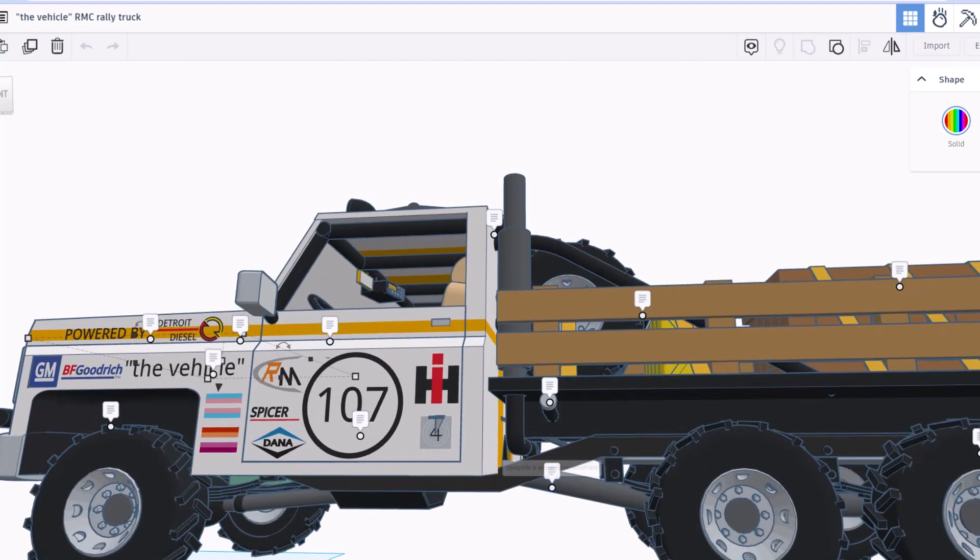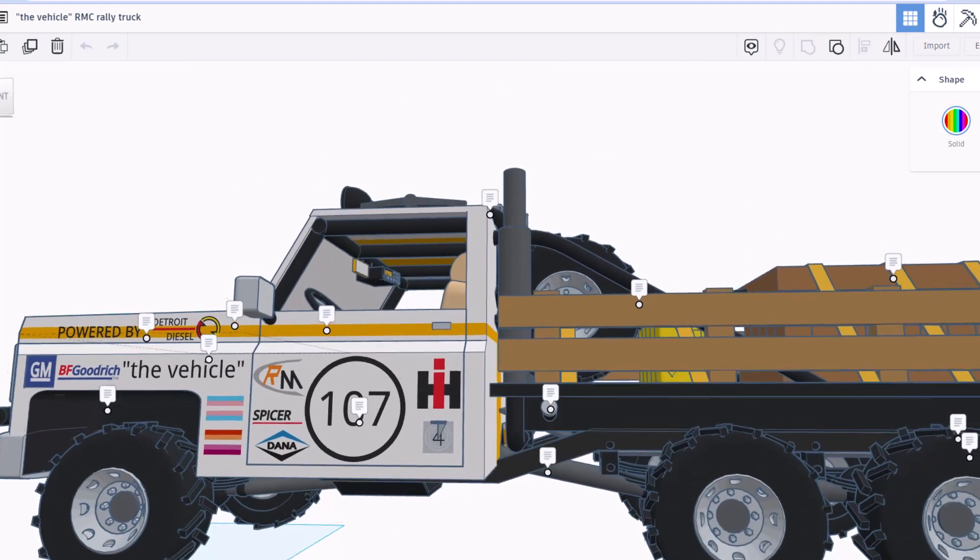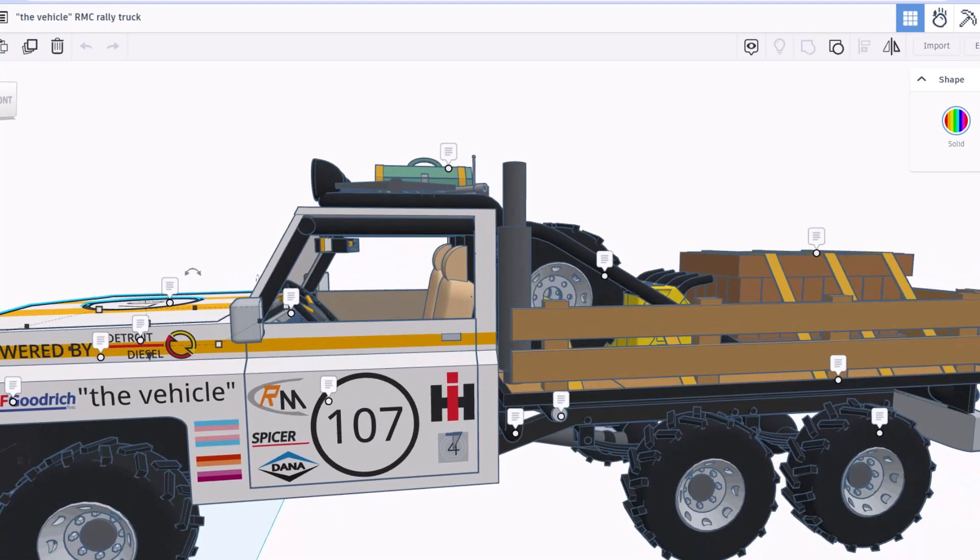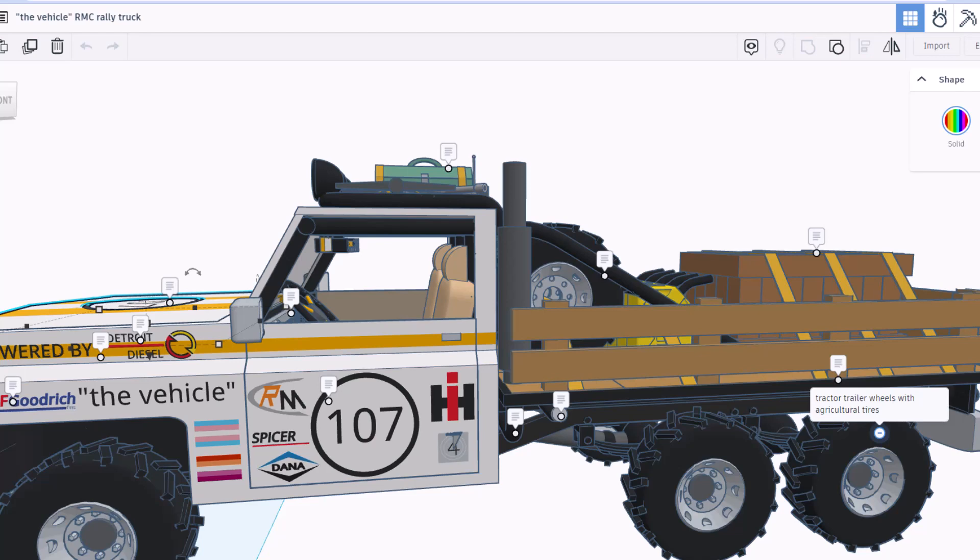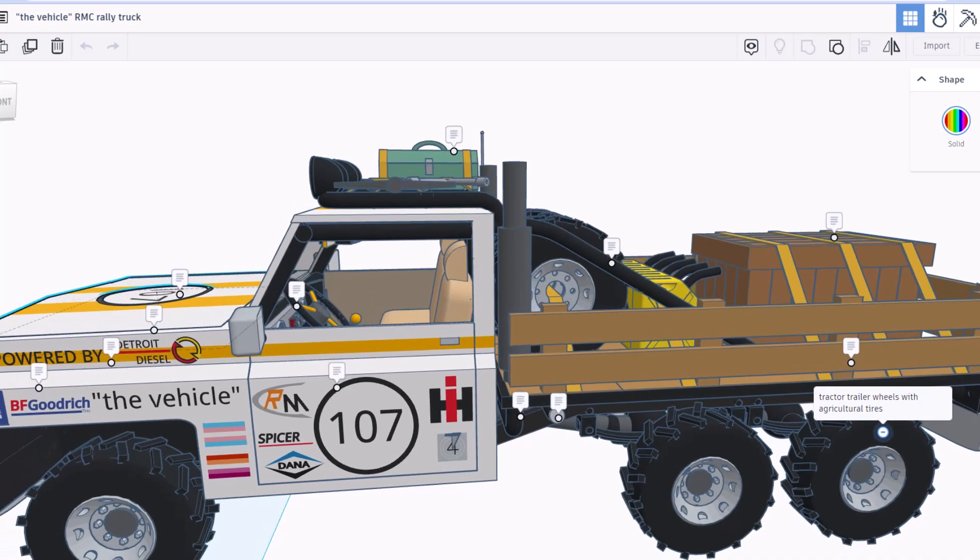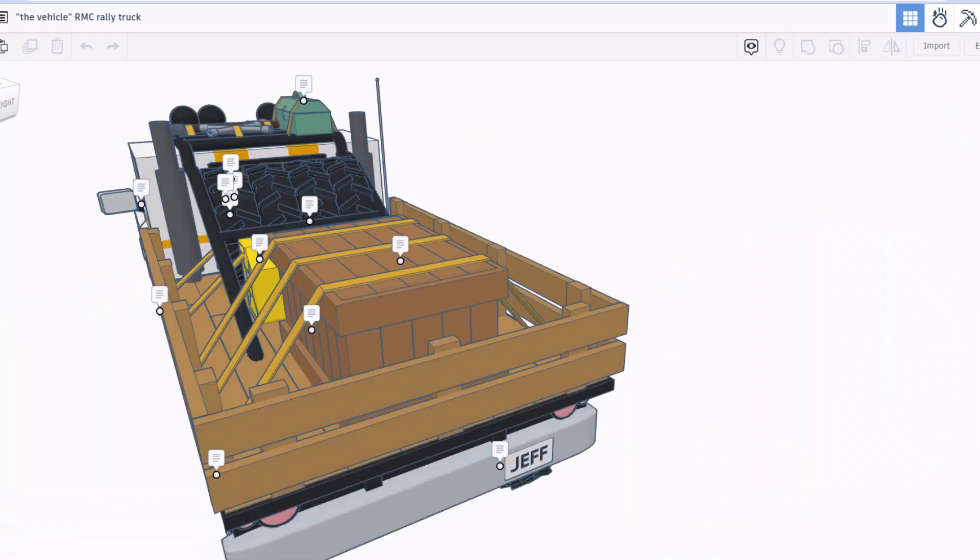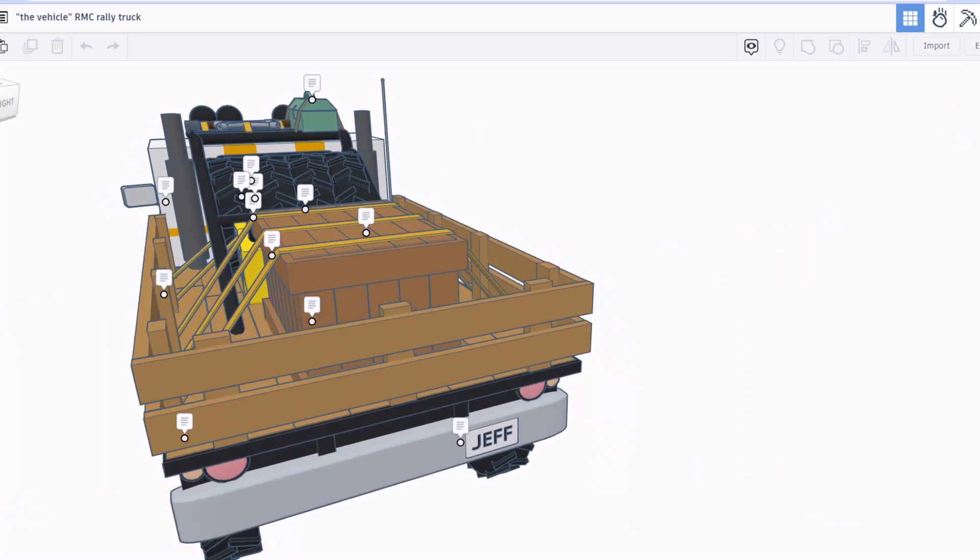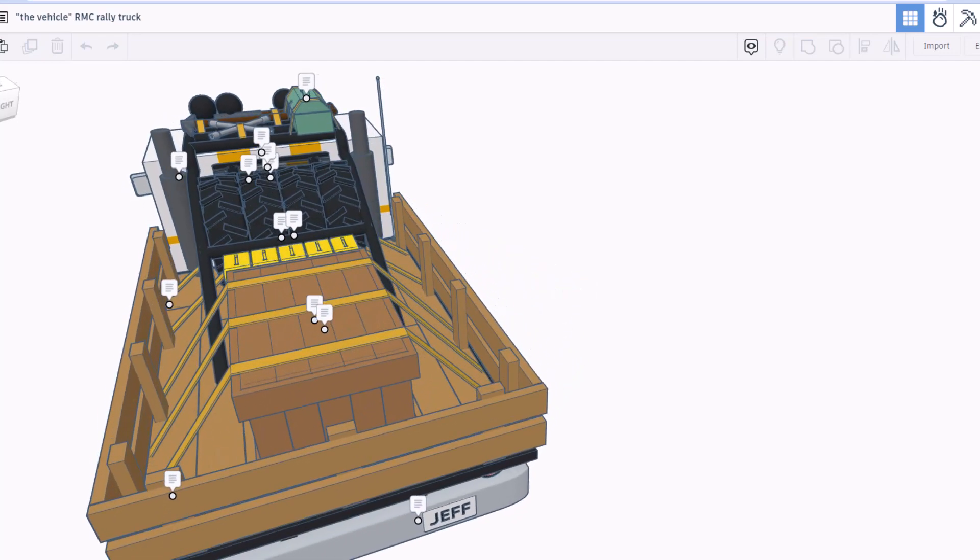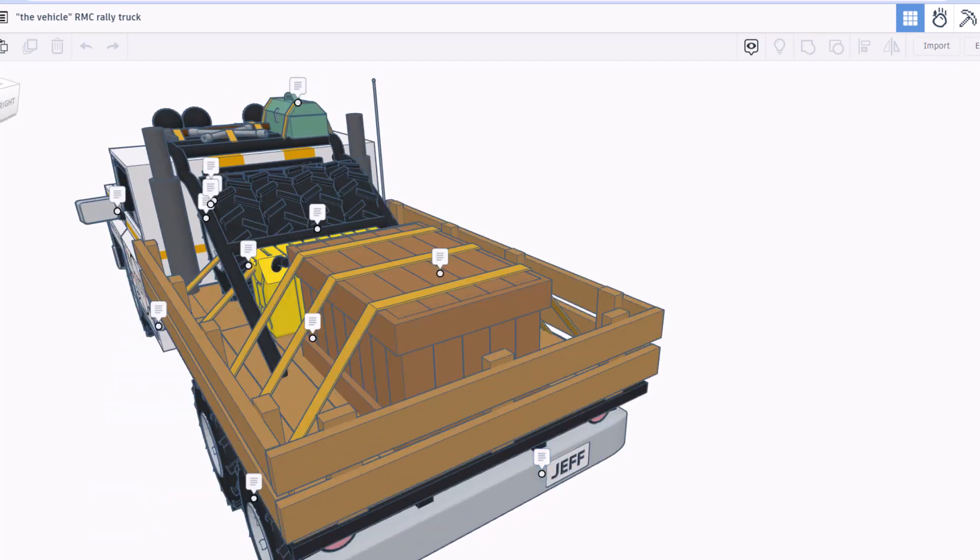Love the tires on this. They are tractor trailer wheels with agricultural tires. Nice touch. As we spin around the back we have got the sweet Jeff nameplate. Absolutely love that.